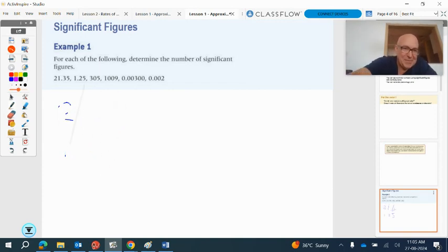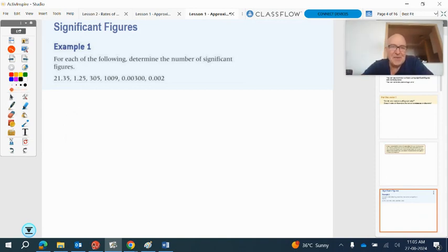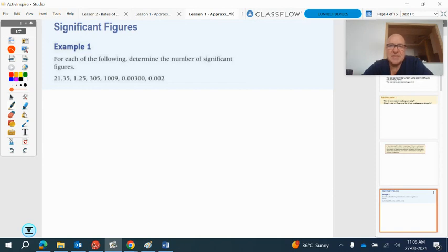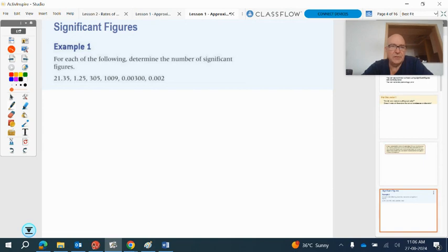So how many significant figures in the first one? That's four significant figures. The second one is three, the third one is three, the next one is four. The next one, 0.00300, that's three significant figures. So we go to the first non-zero digit, which is the three, and there are two digits after that. So that's three significant figures. The next number is 0.002, so that's one significant figure.